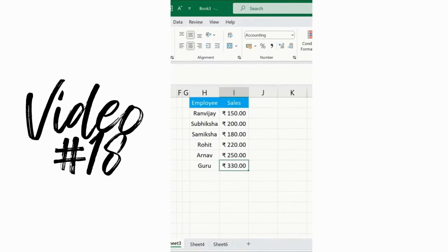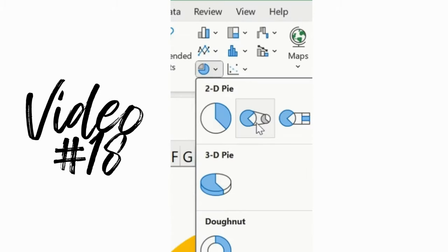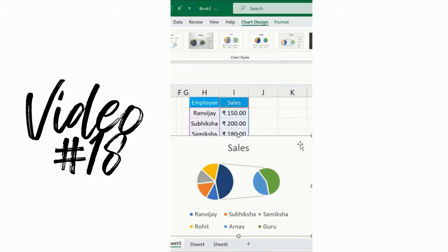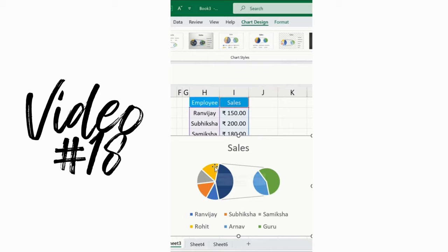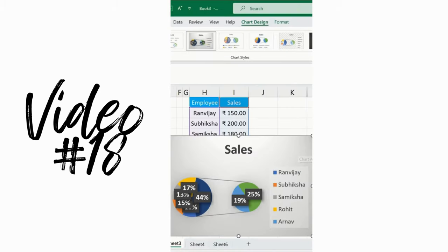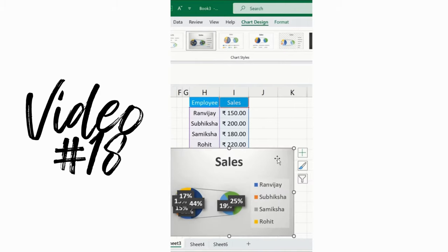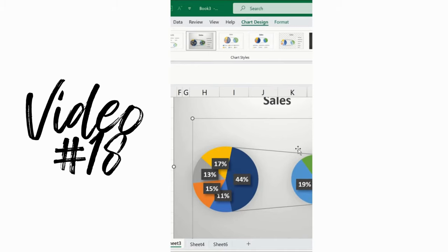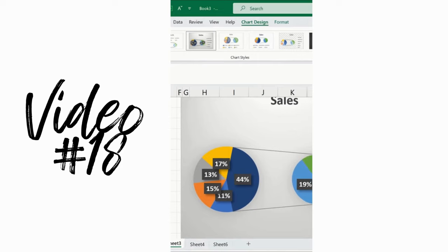Simply select any cell, go to Insert, and choose Pie of Pie chart. You can see two pies have been inserted. The main pie shows the grouped data, and the secondary pie shows the bifurcation — for example, Subisha, Samisha, Rohit, Arnav, and Guru. In the chart style, you can see the percentage or sales made by respective employees. It's a very effective way to visualize data.